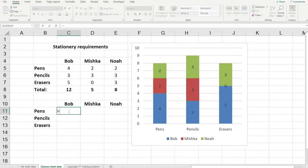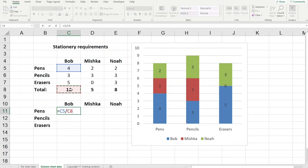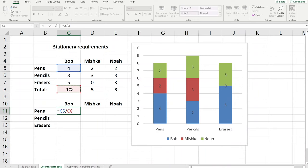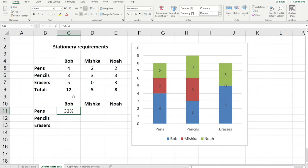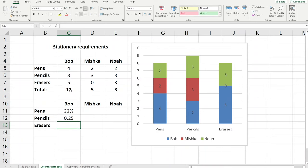So equals individual portion divided by total amount. When it comes to Bob's order 4 pens is the portion. 12 pieces of stationery is the total amount. And we want to format this number as a percentage. Halfway across the home tab. Or if you prefer you could use control shift and number five. Number five has a little percentage symbol above it which makes it easy to remember.